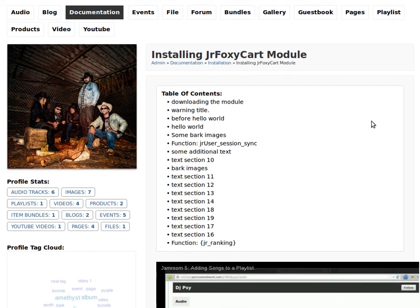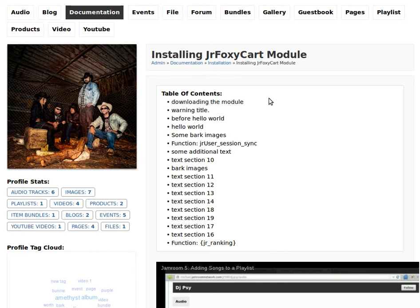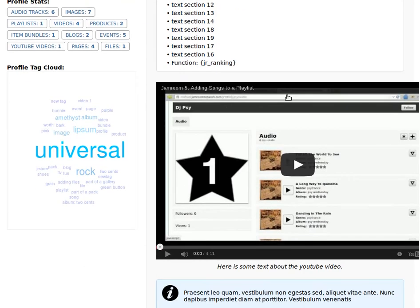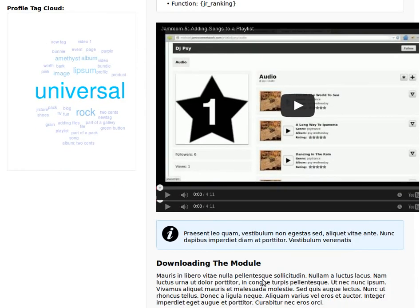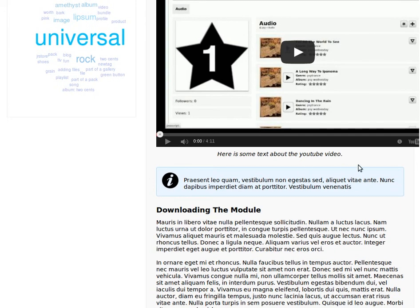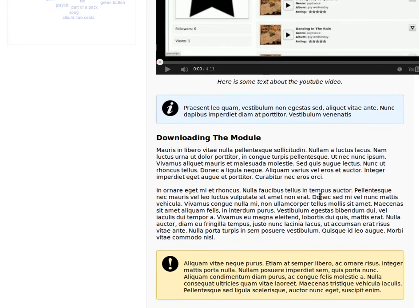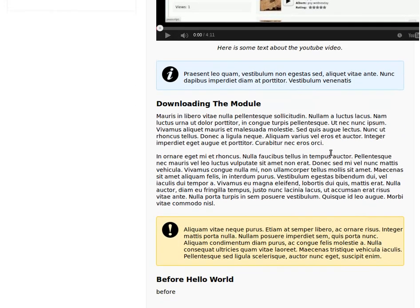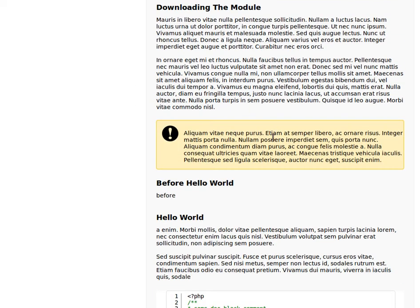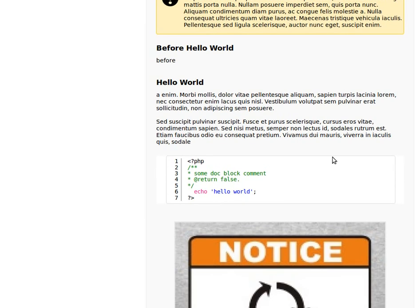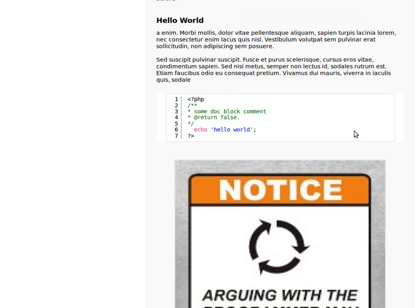So what you can do with this module is create a list of different sections. Let's just have a look at it. Here's a YouTube section, here's a notice section, here's a text section, here's a warning section, and here's a code section.